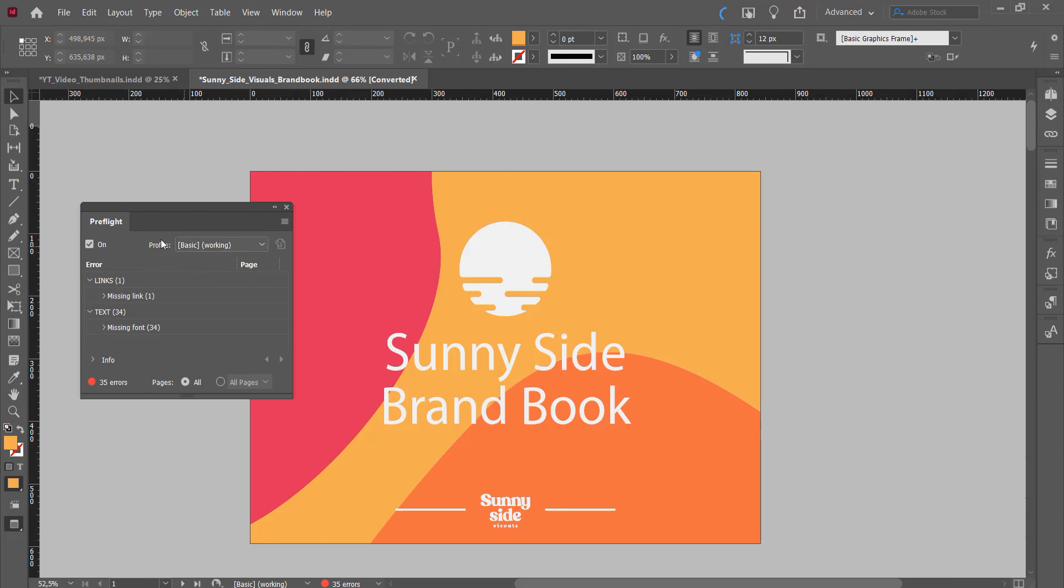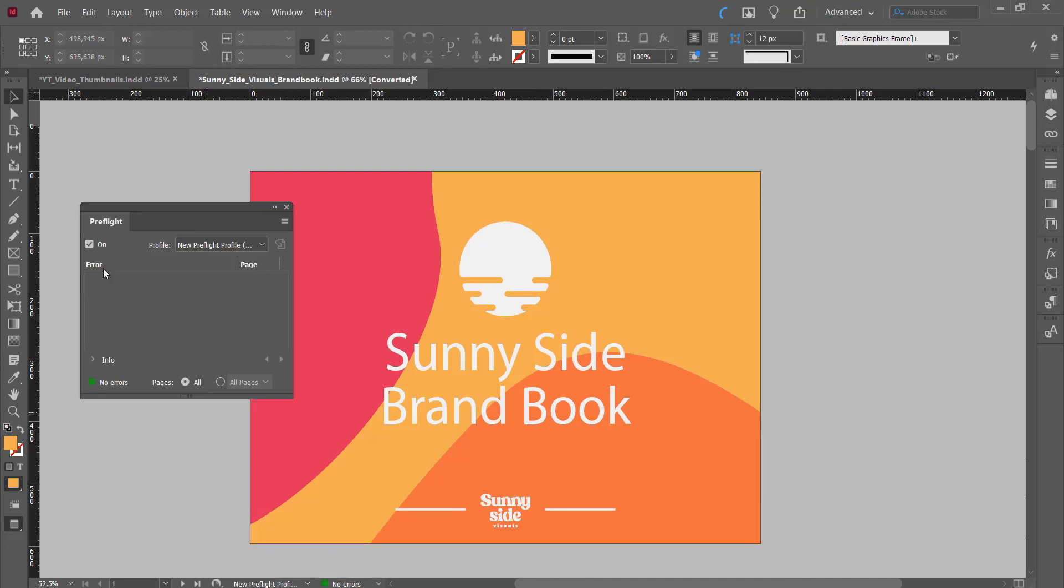As you can see here, the basic one is still selected, so I'll go here and I'll click on new preflight profile, and then we'll have no errors because we actually just made a new preflight profile that won't check those errors.